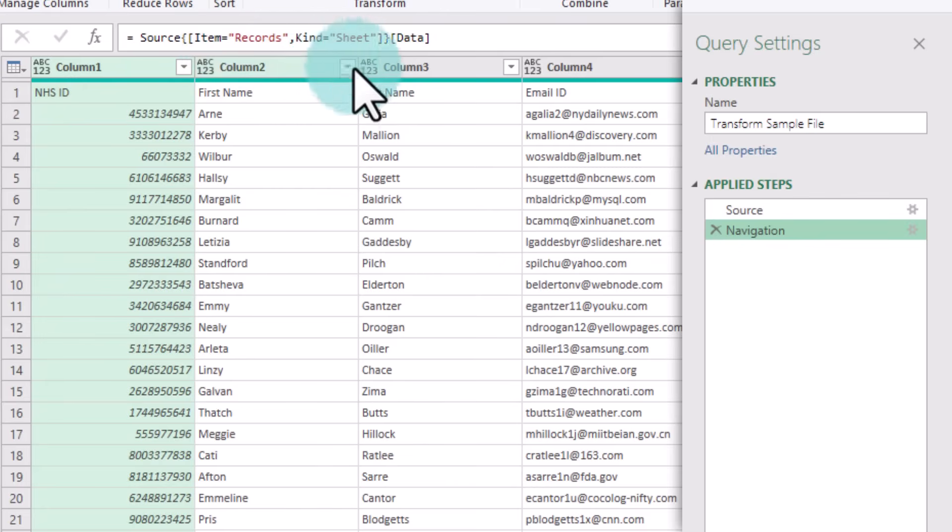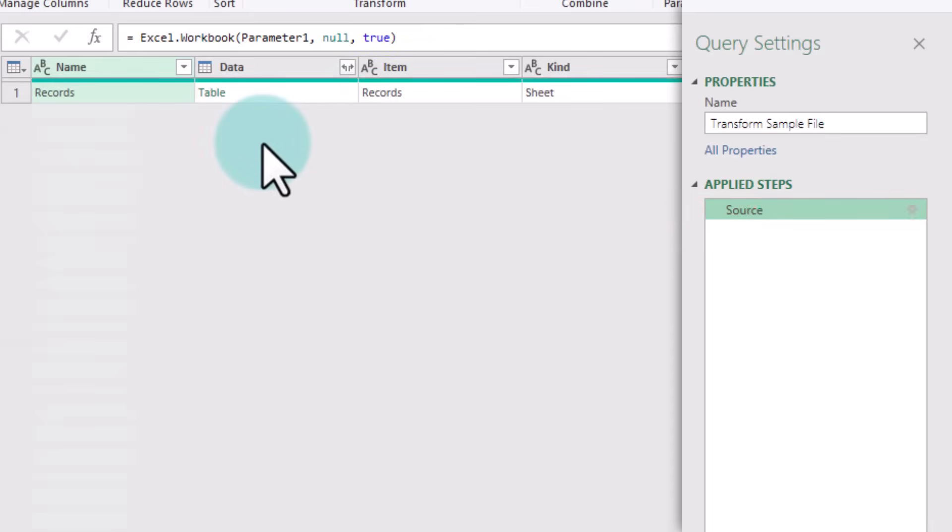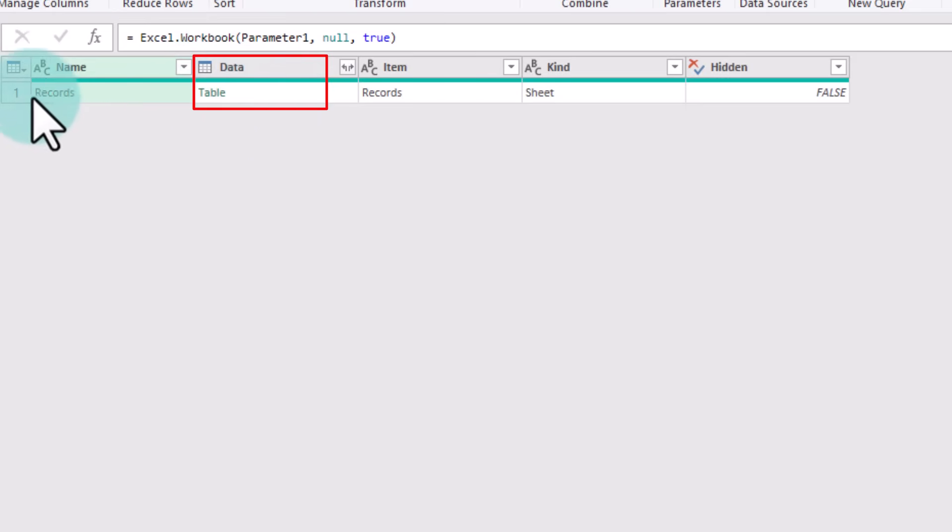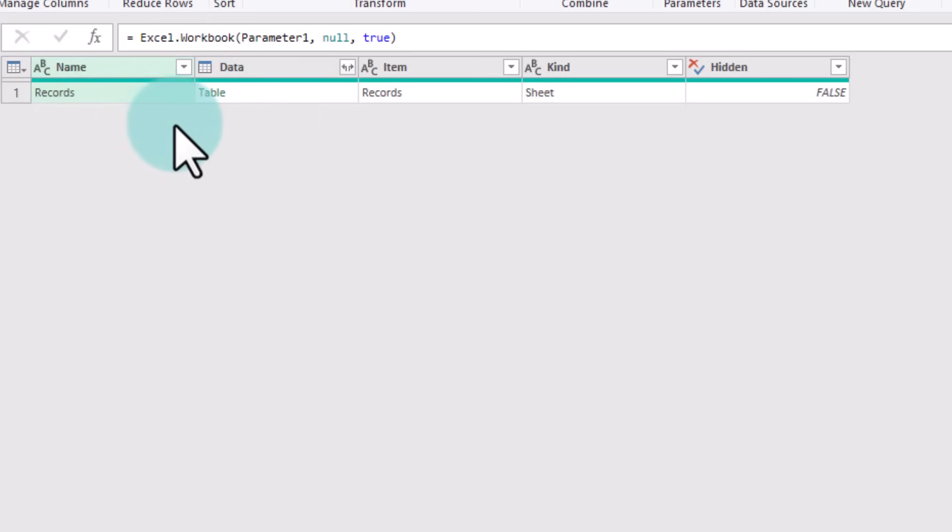Instead of doing it like this, what we want to do is look at the file, and whatever is the table in the very first row of the file, that's what we want, because irrespective of what it is called, it will always be the very first tab in the workbook.